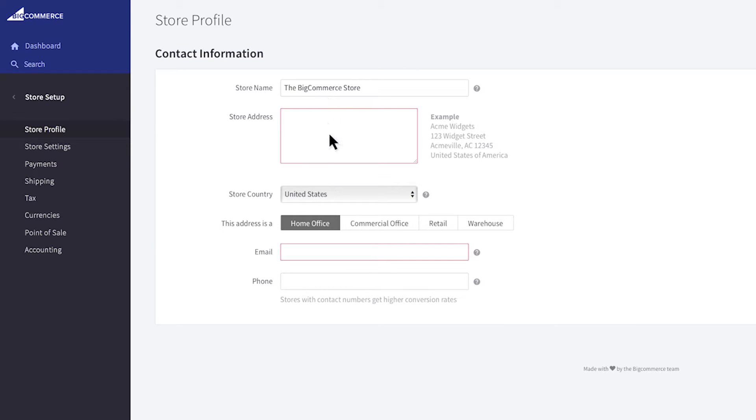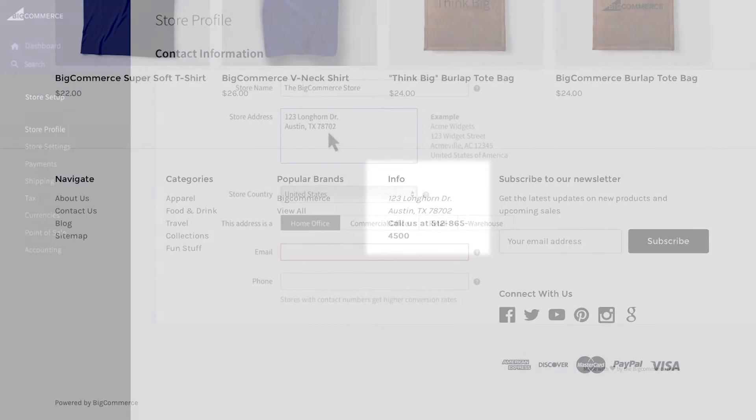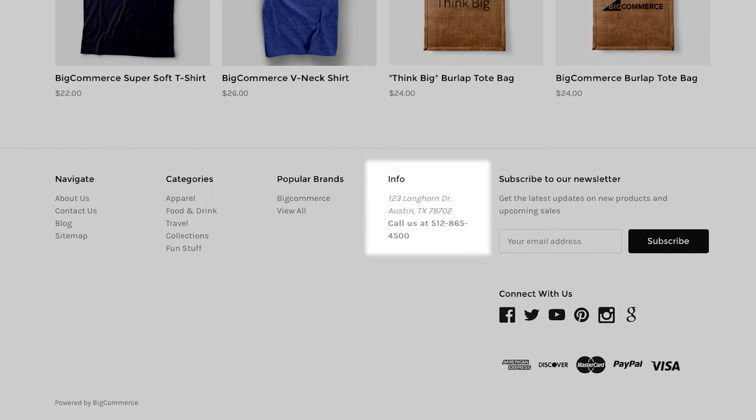Enter your physical store address or place of business. This address is not used to calculate shipping quotes but for displaying your contact information. Depending on your theme this may show up on your storefront.